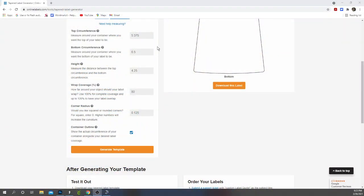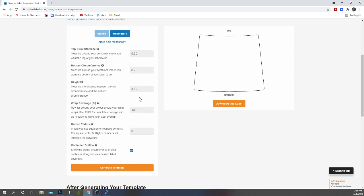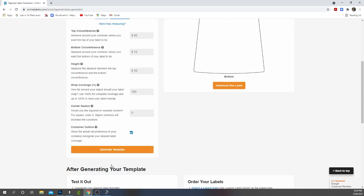So now that I have my measurements I'm going to enter them in. The top I measured at 9.50, the bottom I measured at 8.75, and for the height I'm going with 8.10. Right here is where you set your wrap coverage. We want the wrap to cover 100%. I'm going to put in 100 and then for the corners I want square corners so I want it at 0. Then we'll hit generate.